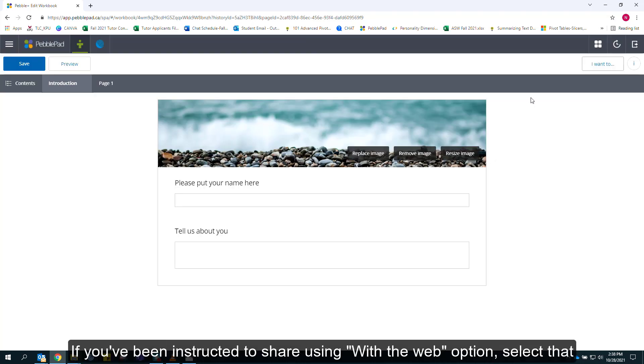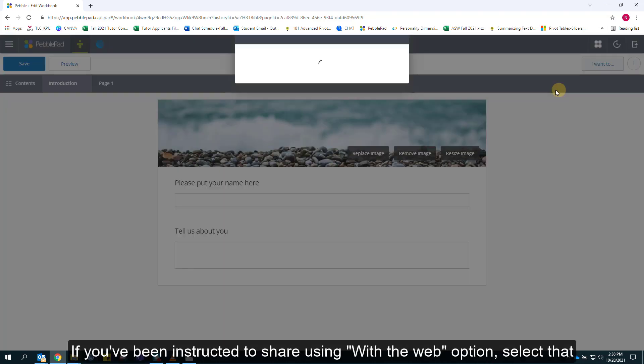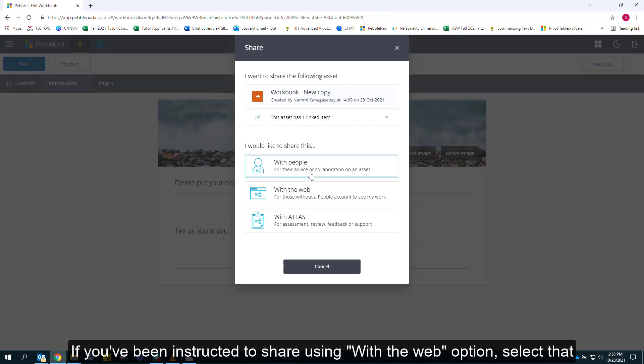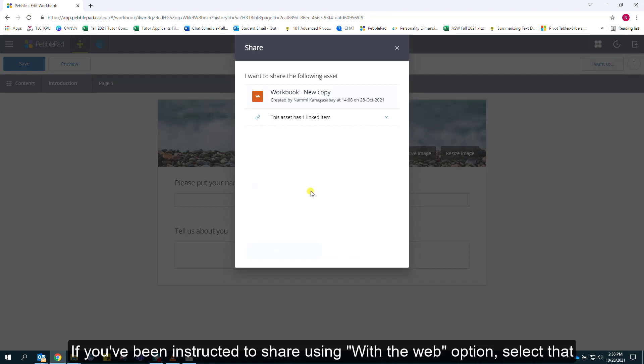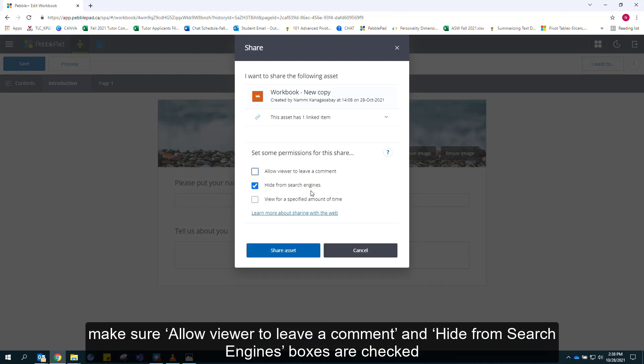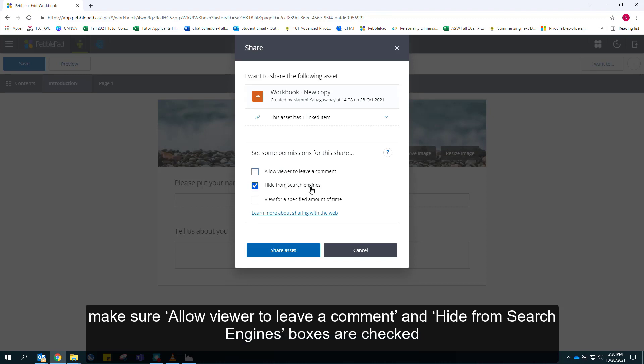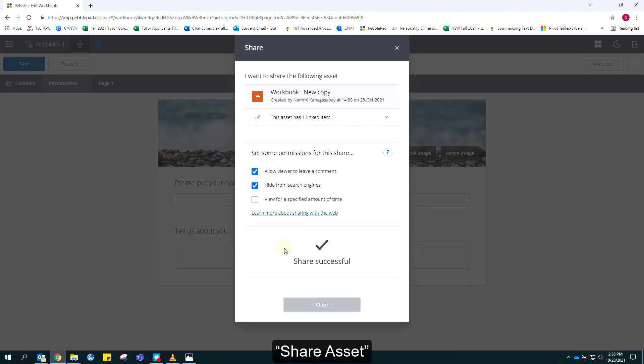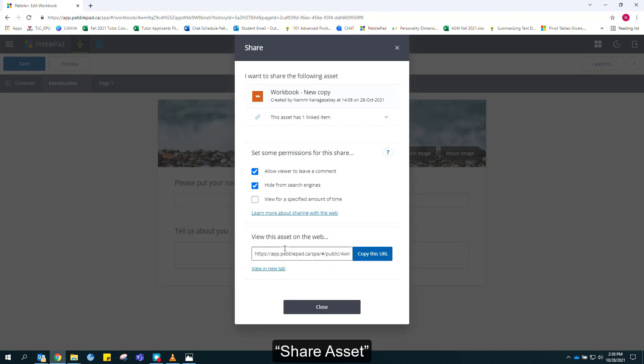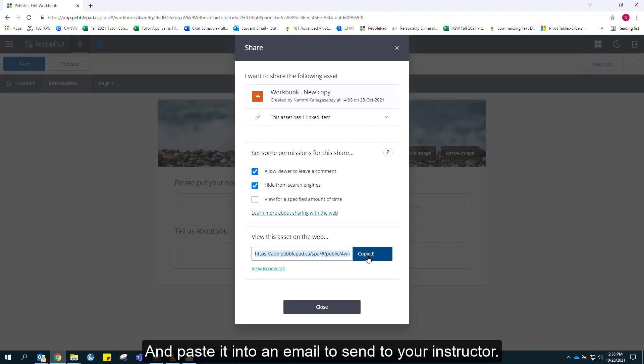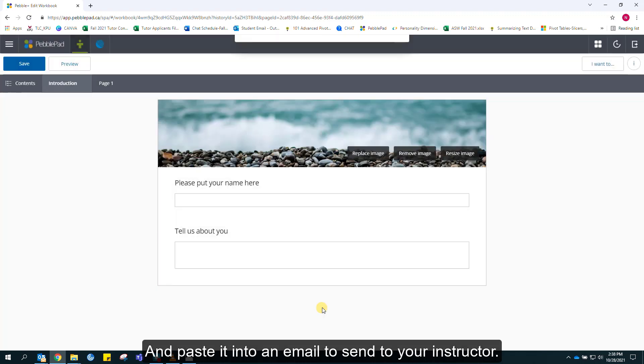If you've been instructed to share using with the web option, select that. Make sure allow viewer to leave a comment and hide from search engines are checked. Click on share asset, copy the URL that appears, and paste it into an email to send to your instructor.